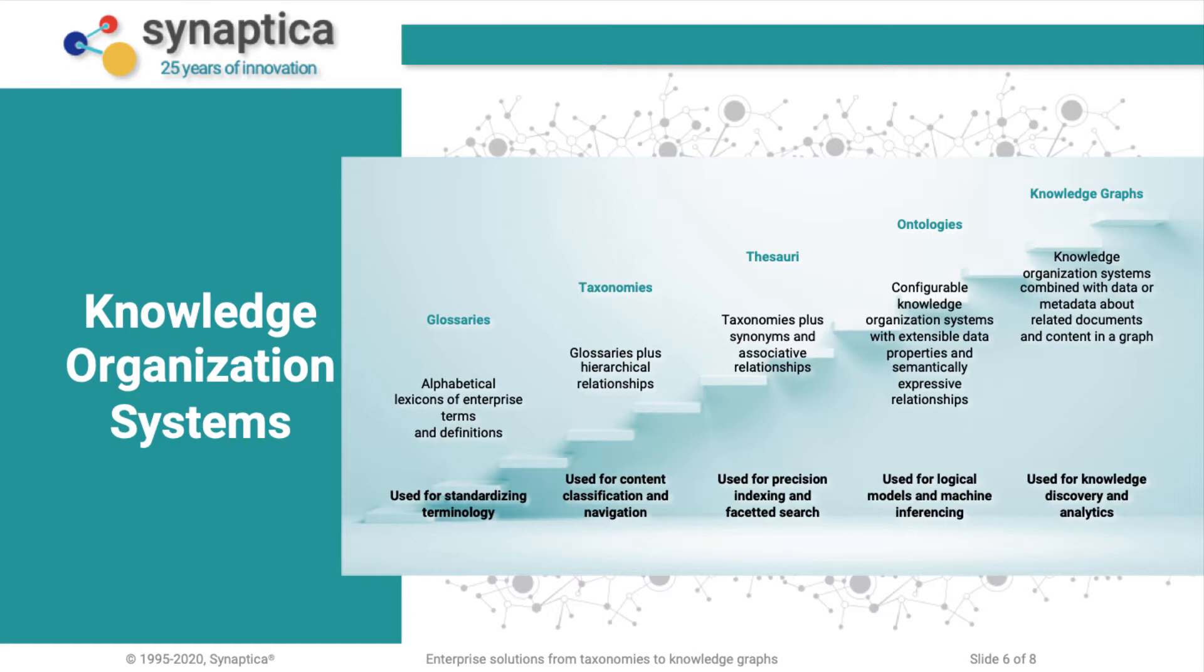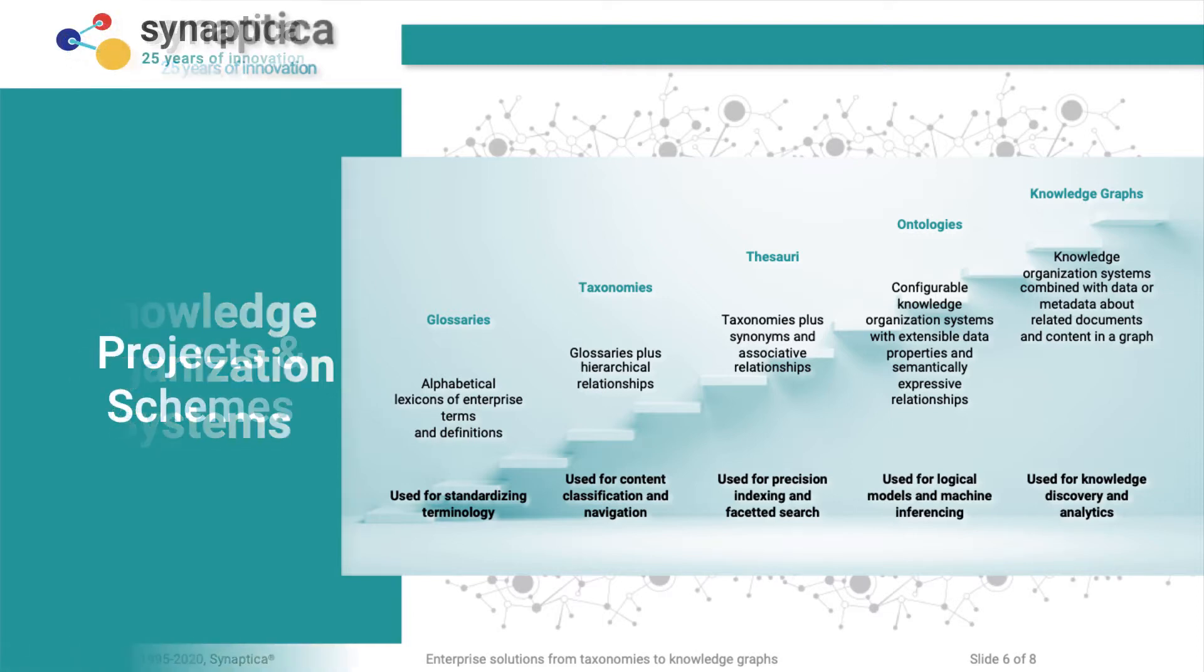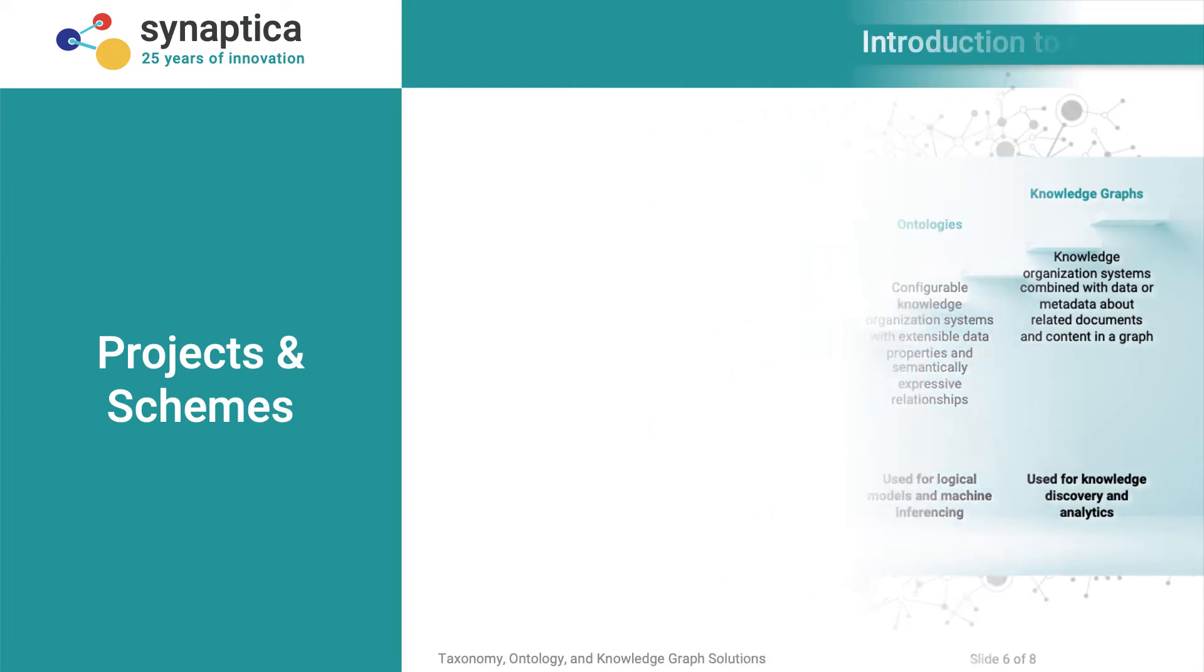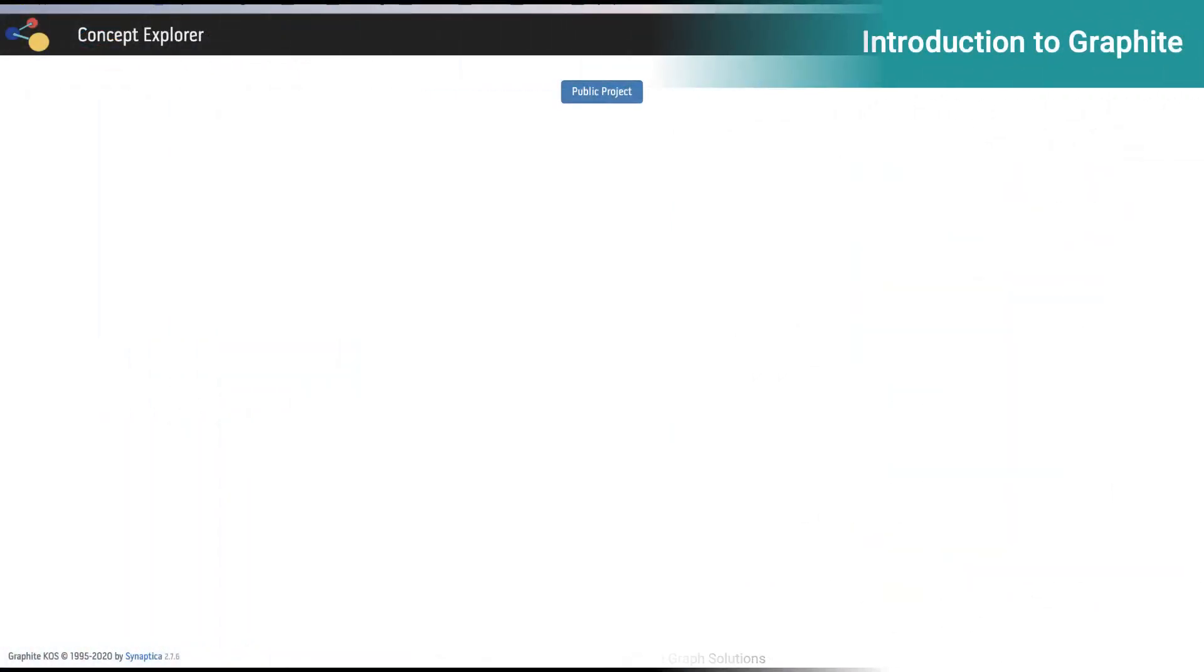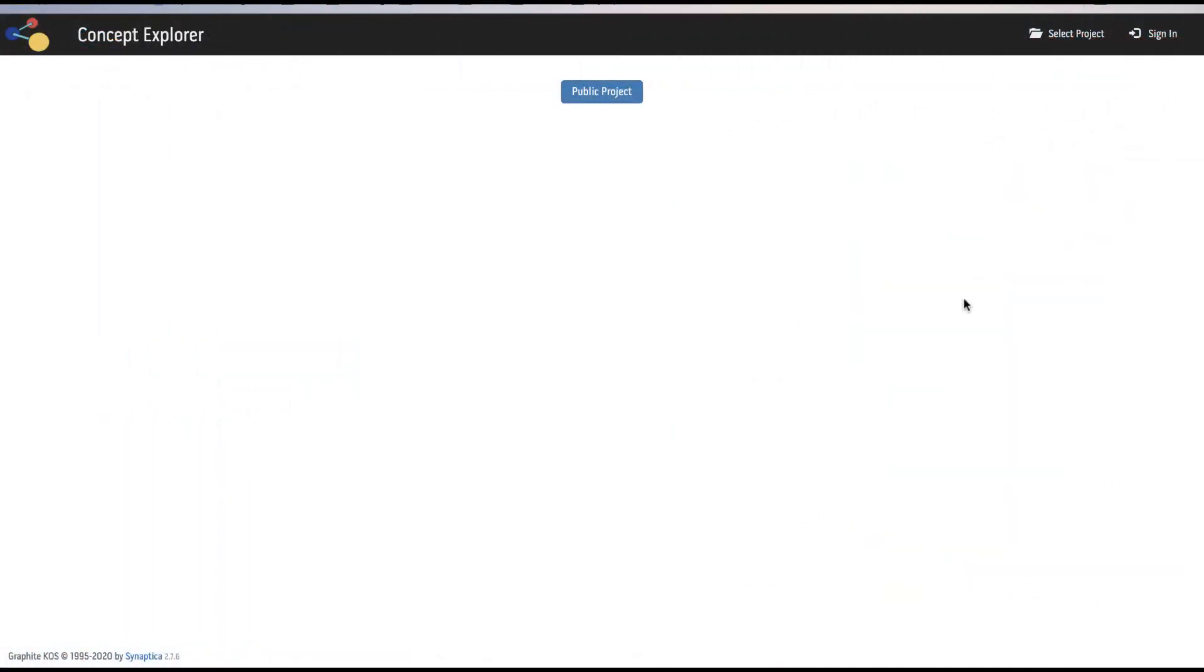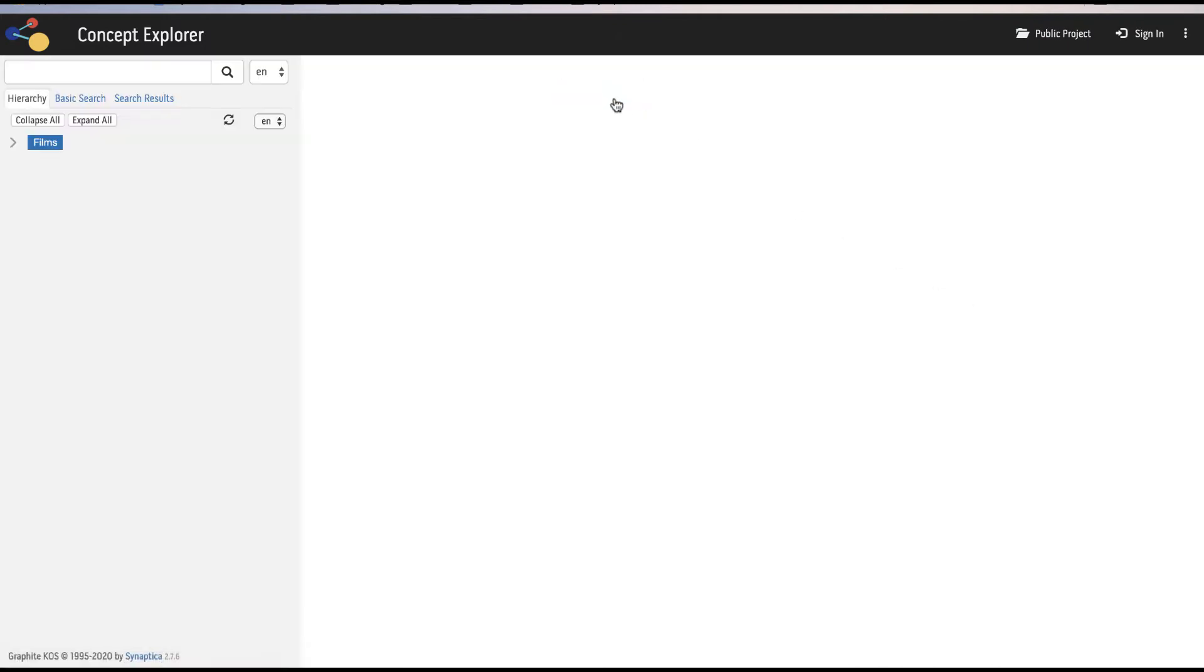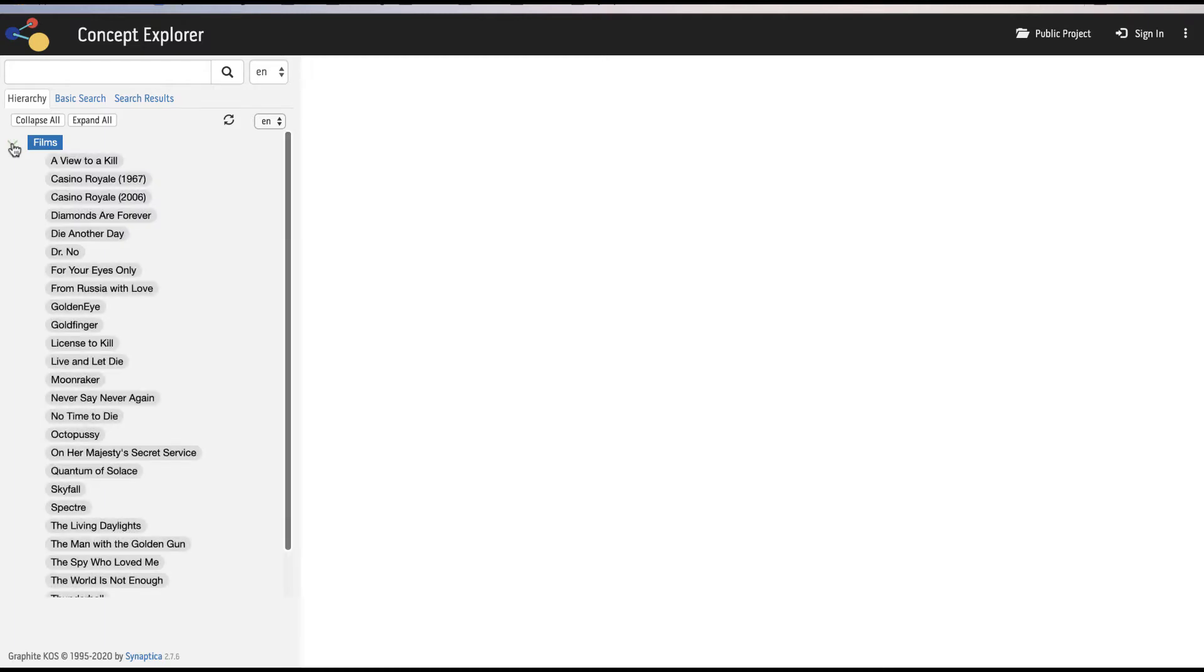Let's take an overview tour of Graphite. Before logging in, any public project is visible and accessible. In a public project, only the schemes and fields allowed show to the end user as read-only.